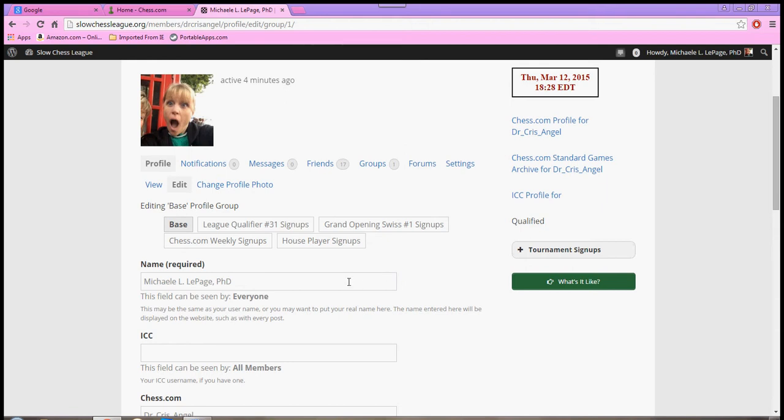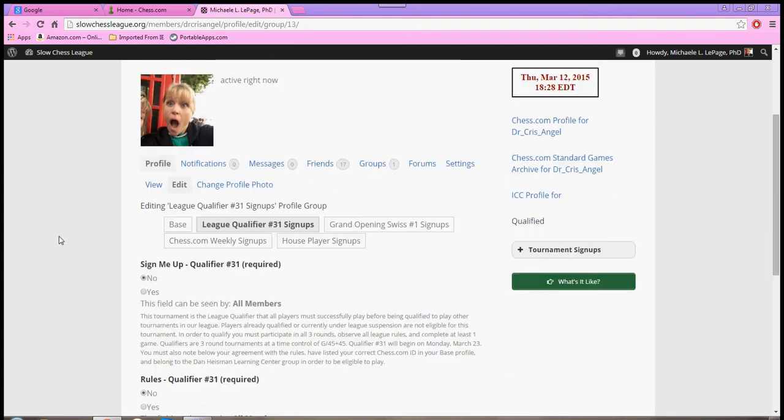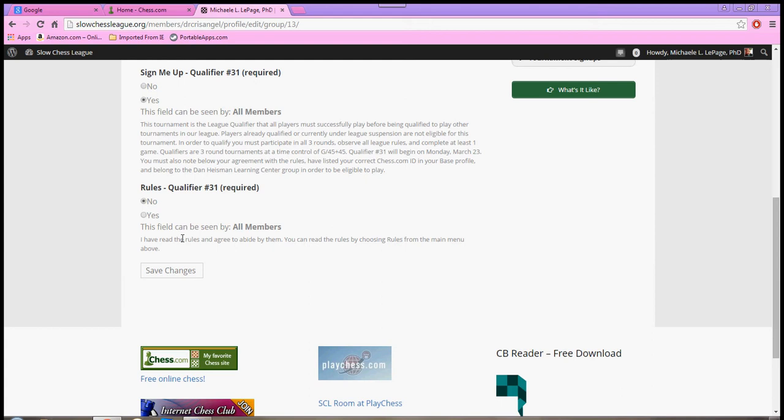Let's say that we would like to sign up for a league qualifier, for example. You click on that, and you are taken to a page, and it has this option here, Sign Me Up, and you click Yes. And you also have to click and verify that you have read the rules, and click Yes. And then you save your changes.